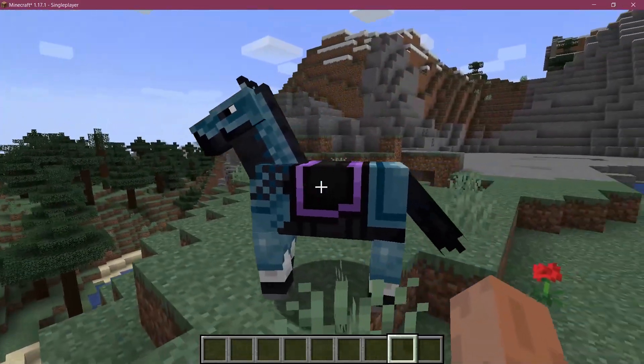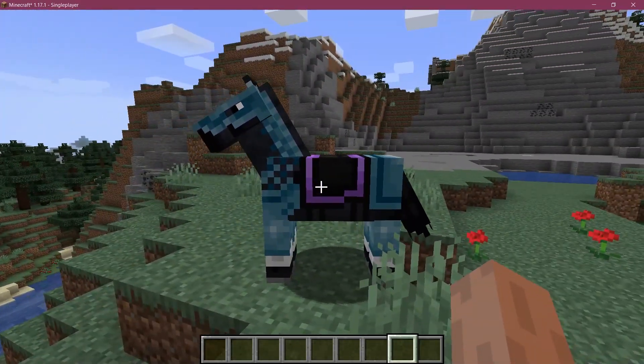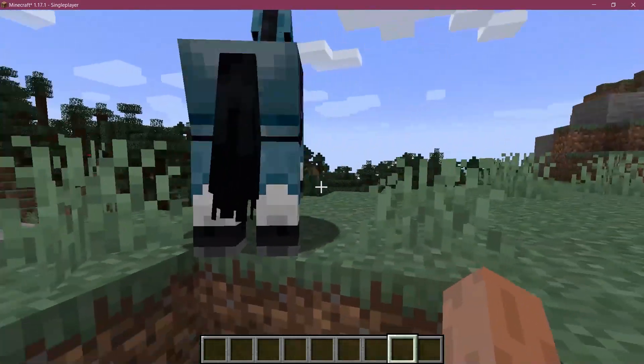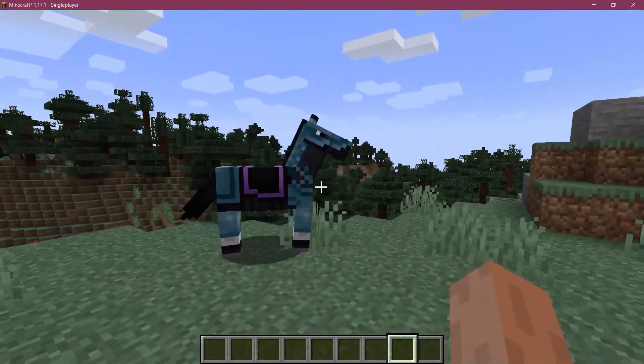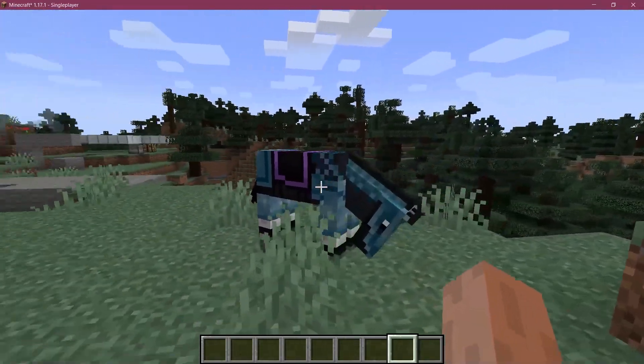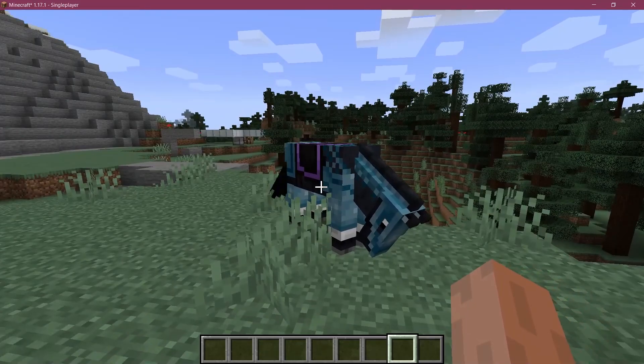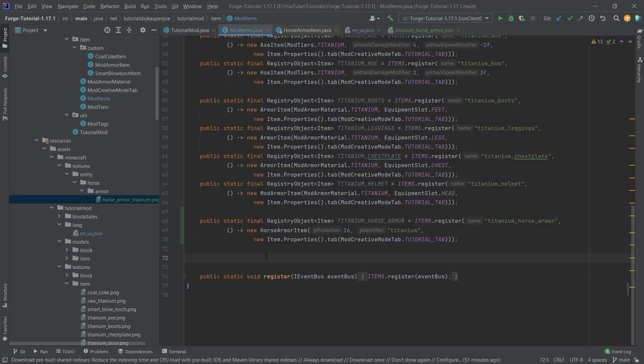I do want to say, if I do say so myself, I actually do quite like the way that it looks. I really do enjoy it. But yeah, that's pretty much how you add horse armor to the game. That would already be it for this tutorial right here. I hope you found this useful and you learned something new. If you did, I would, of course, appreciate a like. And don't forget to subscribe for more tutorials just like this one.